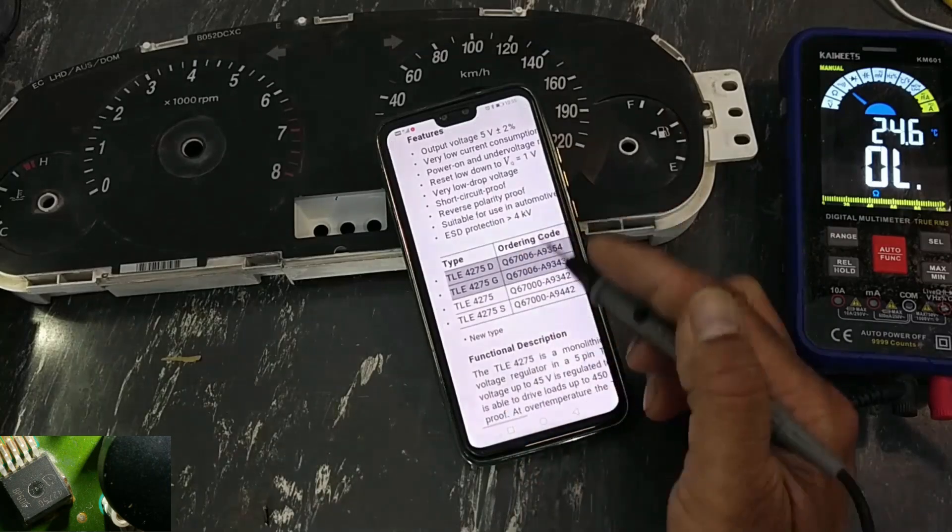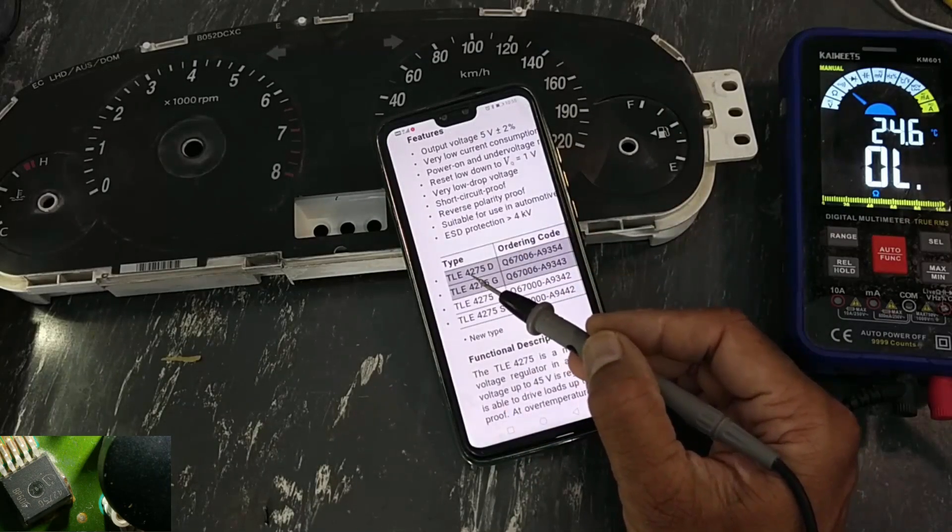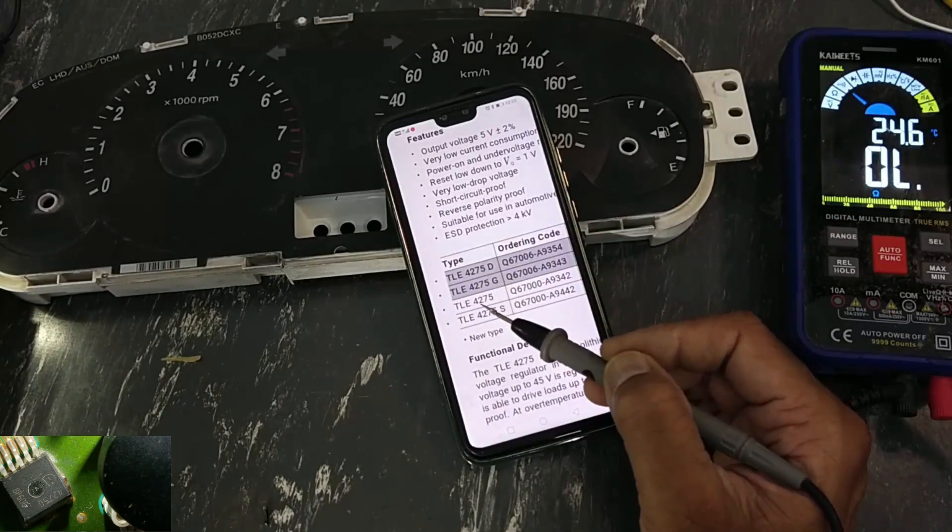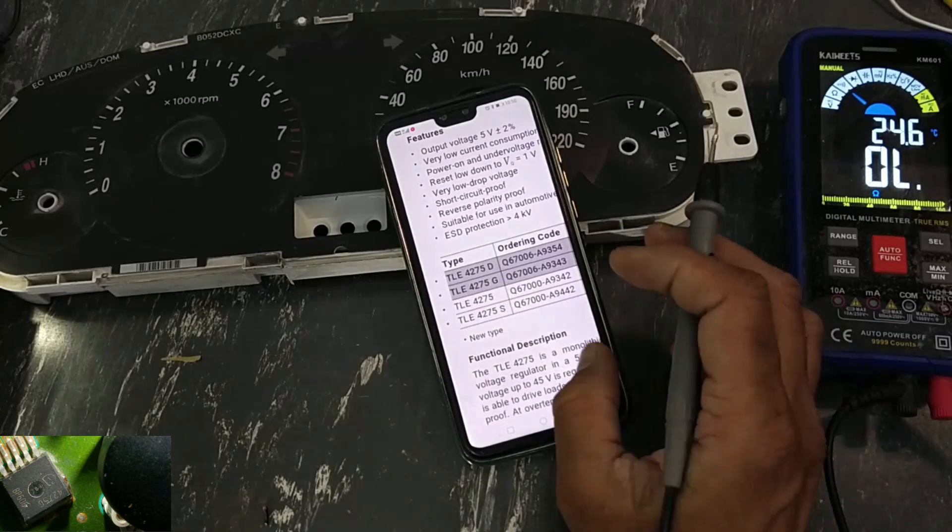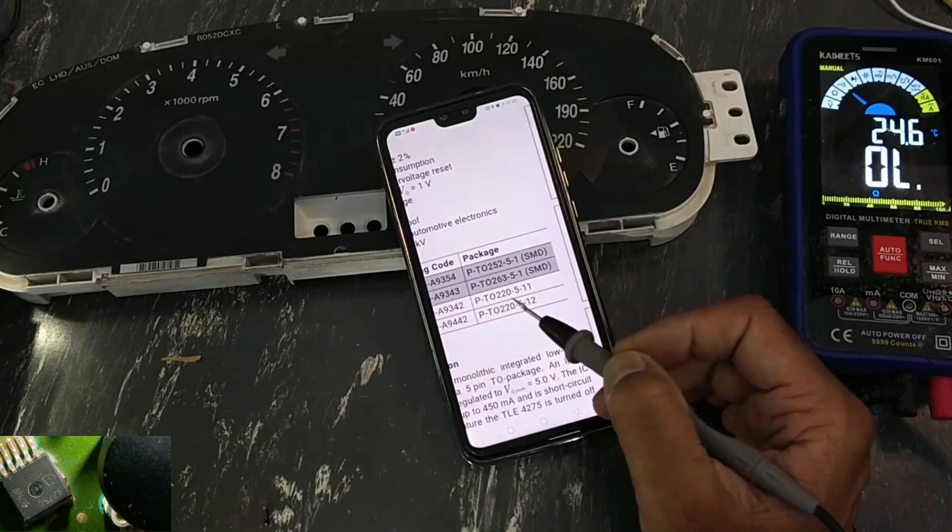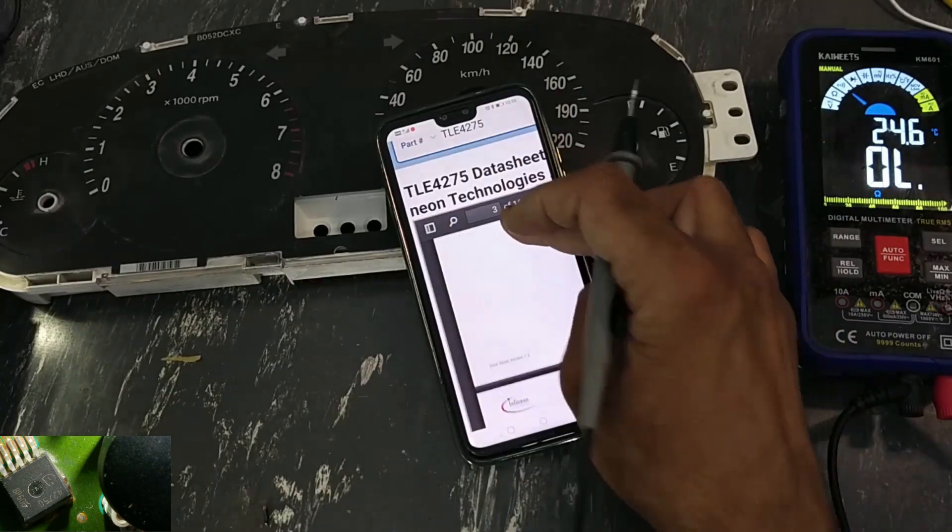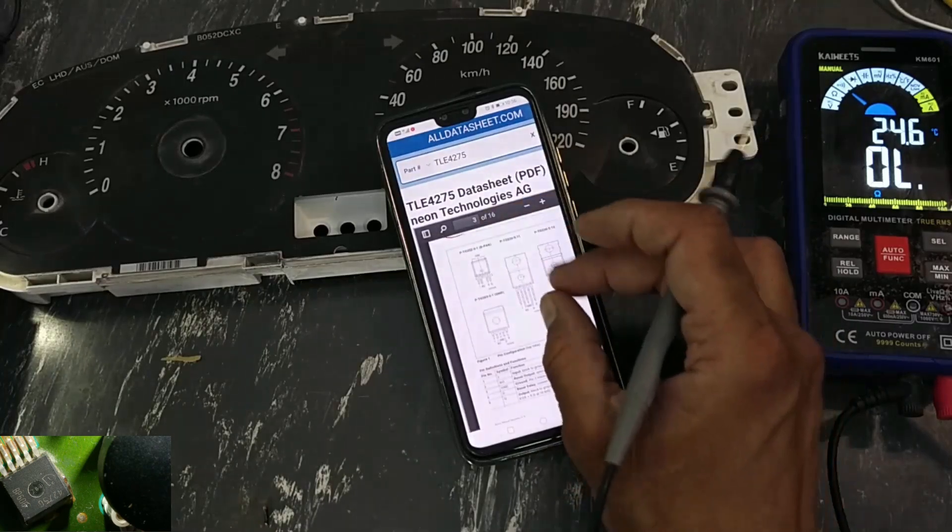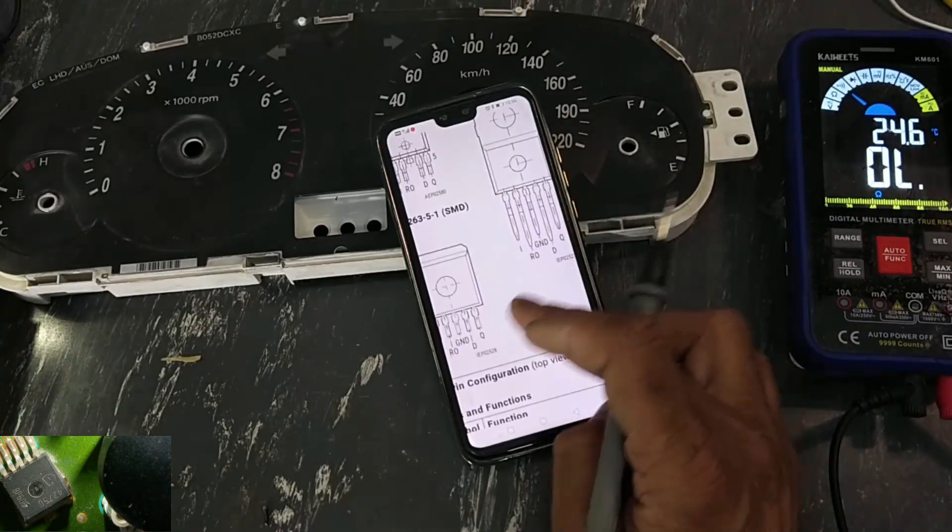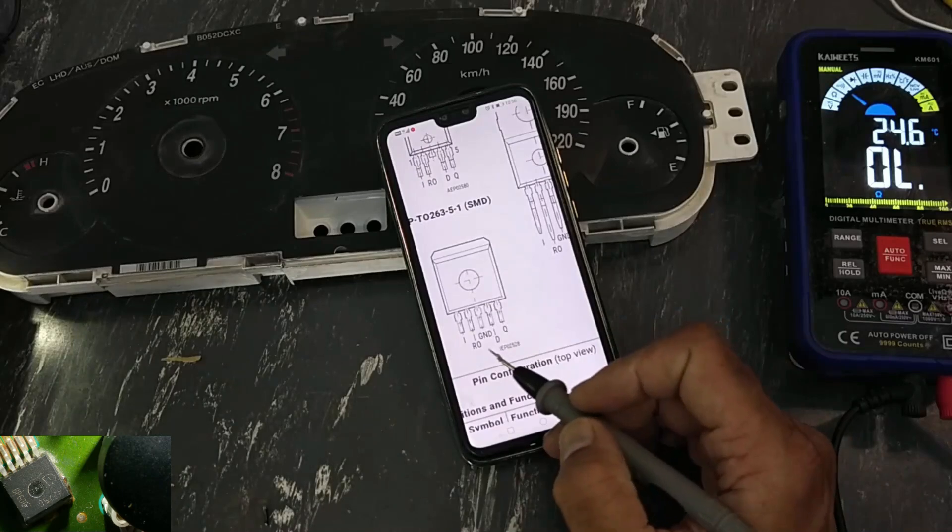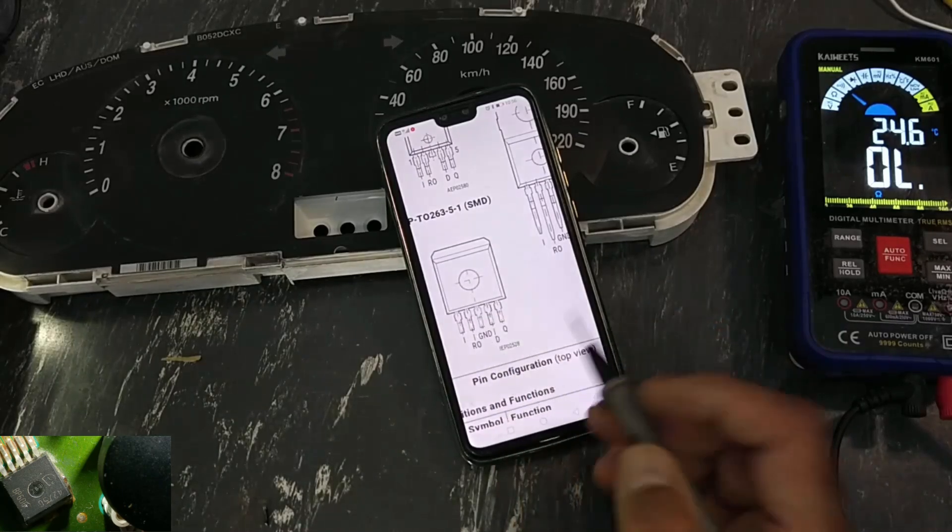It is available in different numbers: TLE four two seven five D, G four two seven five, four two seven five S, in which package we need. Here is pinout. In our case, this package.